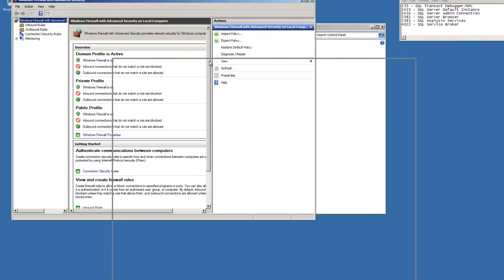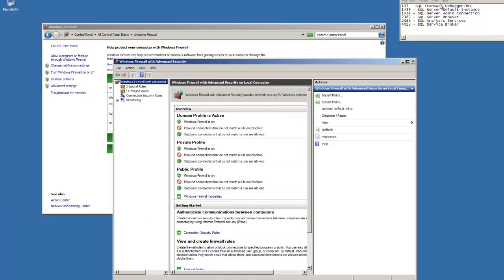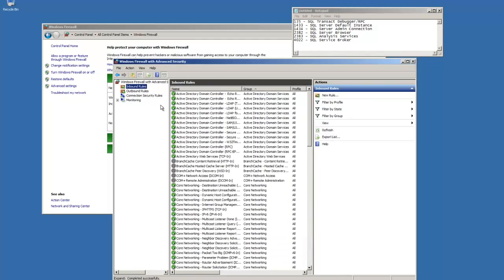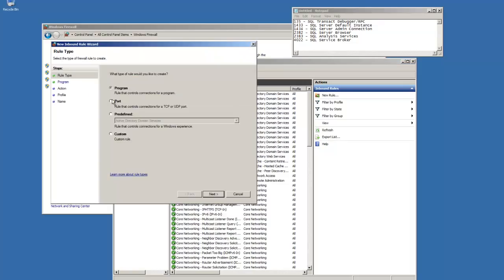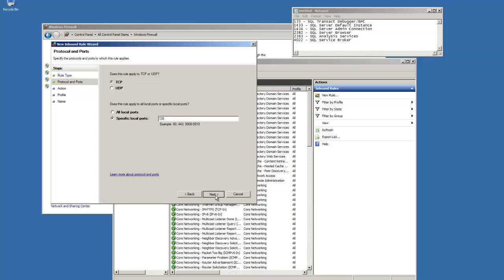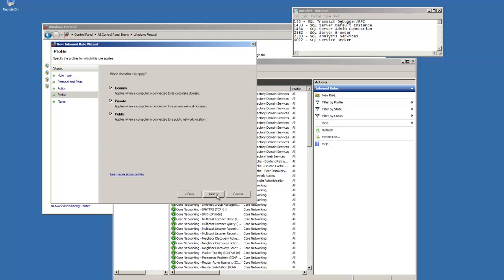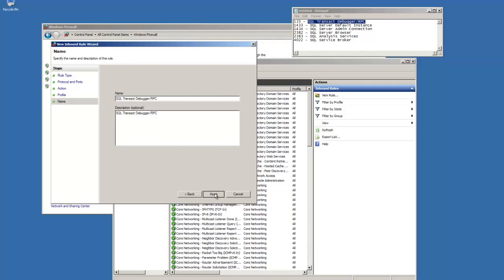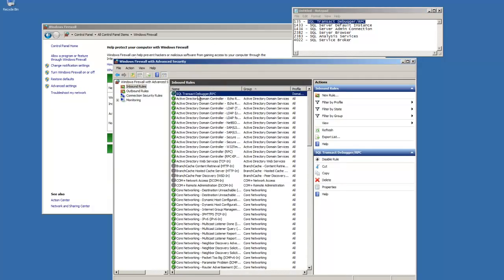Here, we're going to set inbound rules to allow remote connections. To do that, for each of the six, we're going to add a new rule, port. And the first one is port number 135. We want to ensure TCP IP is selected. Allow connections. We only want to use domain and private networks. And let's give it a description. There we are. That's the first one.